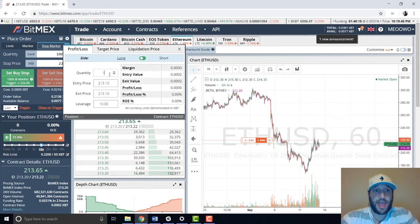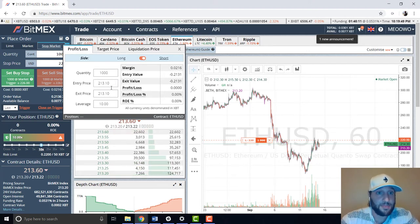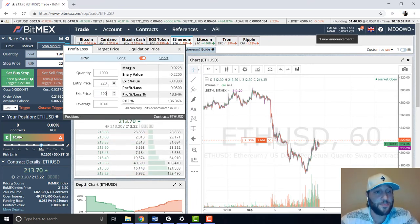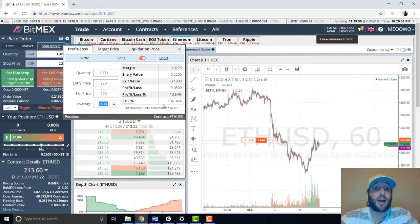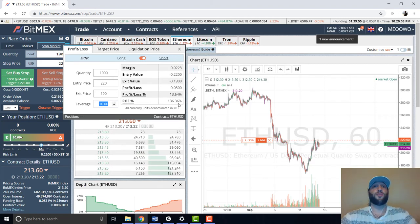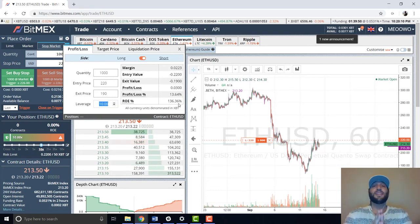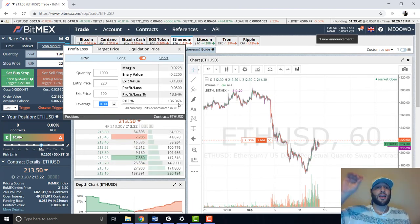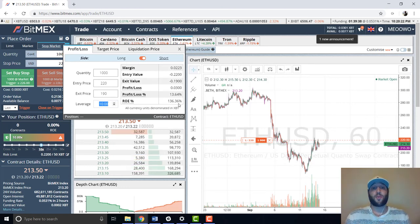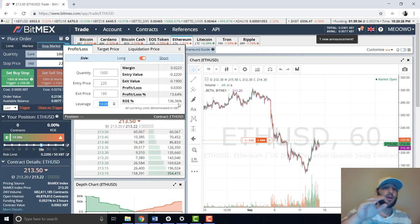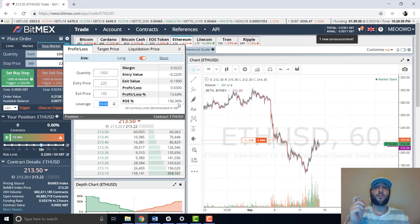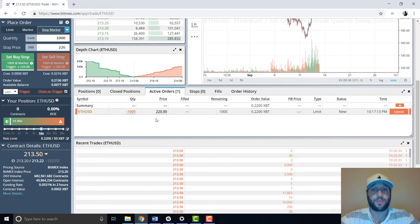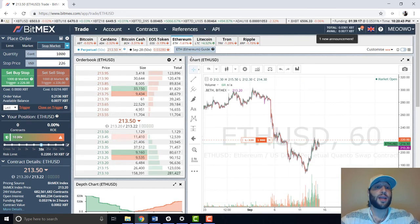Let's look at the target price, profit, and loss. We have 1,000 Ethereums, entry price $220. I want to get to $180–$190 — that's going to give me about 13%, but with 10x leverage I'll have 136% profit, which I'm hoping to hit in a day or two, maybe three days. This is a perfect tool to plan your profit, stop loss, and margin before you enter a trade.